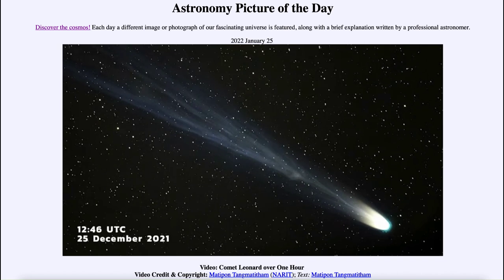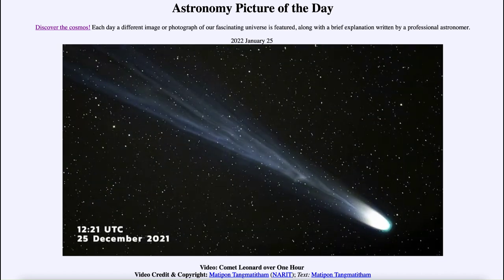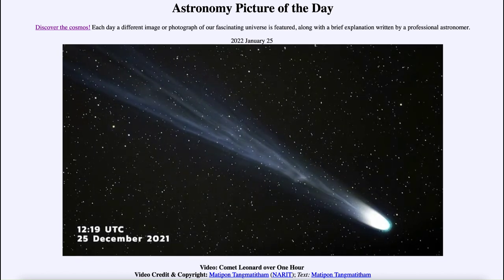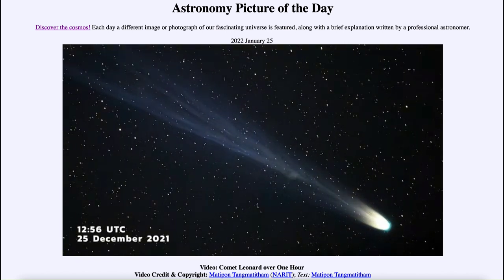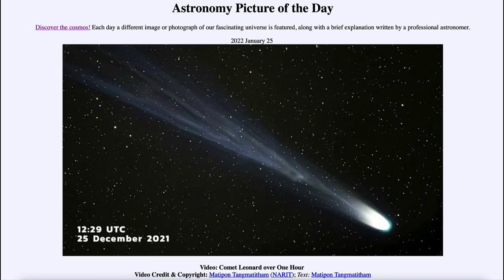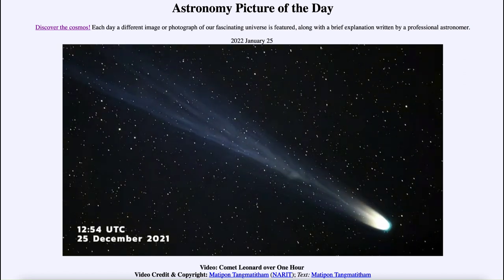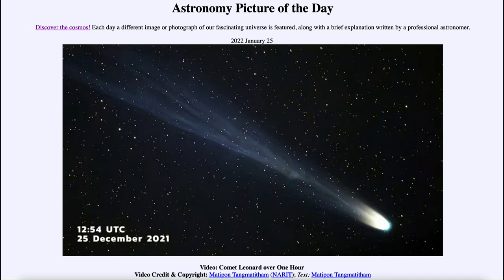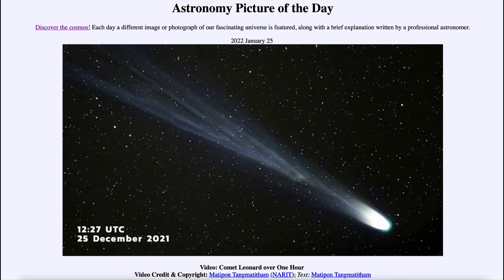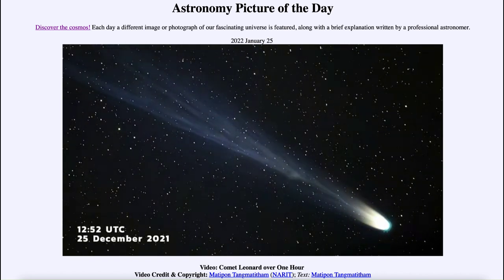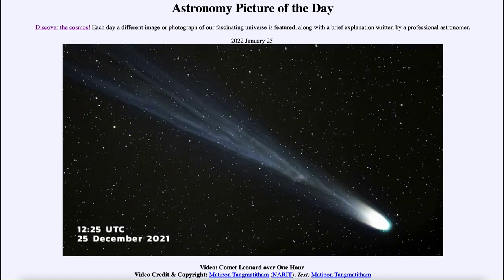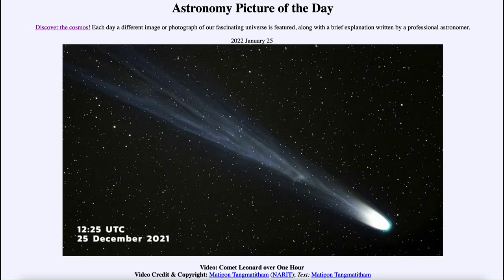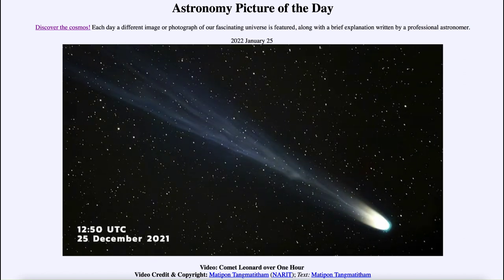We see a couple of tails as well — the ion tail stretching back. Within the video we can see that it is constantly changing, developing over the course of about one hour. The solar wind pushes back the ion tail, but the solar wind is not completely uniform.